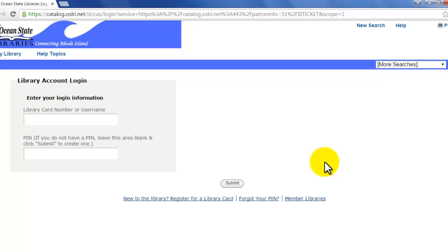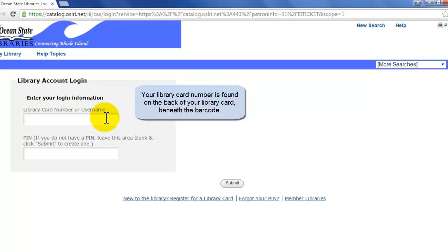Now, once you're here, you'll need your library card number or your username if you have that set up. If you don't have that set up yet or you don't know what that is, don't worry — we will revisit that in another tutorial.